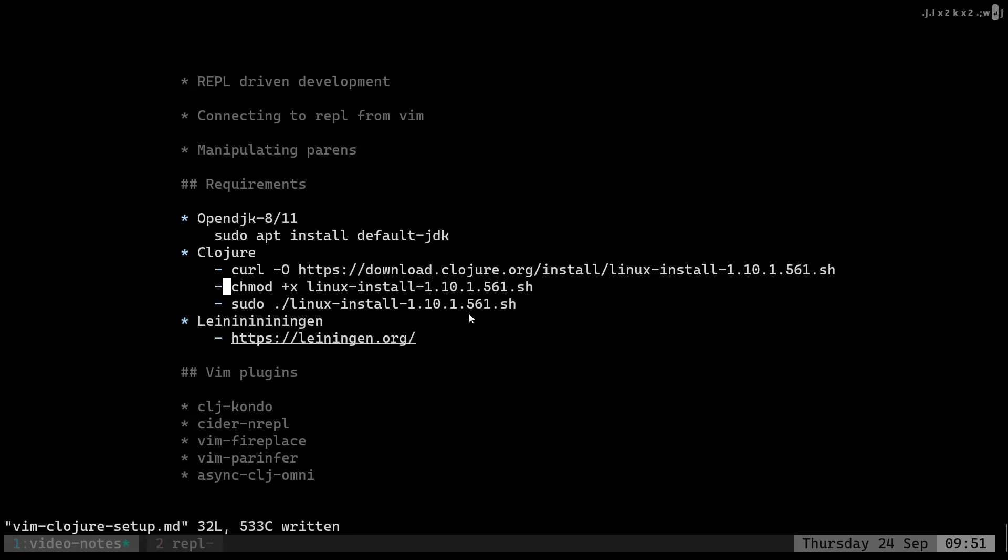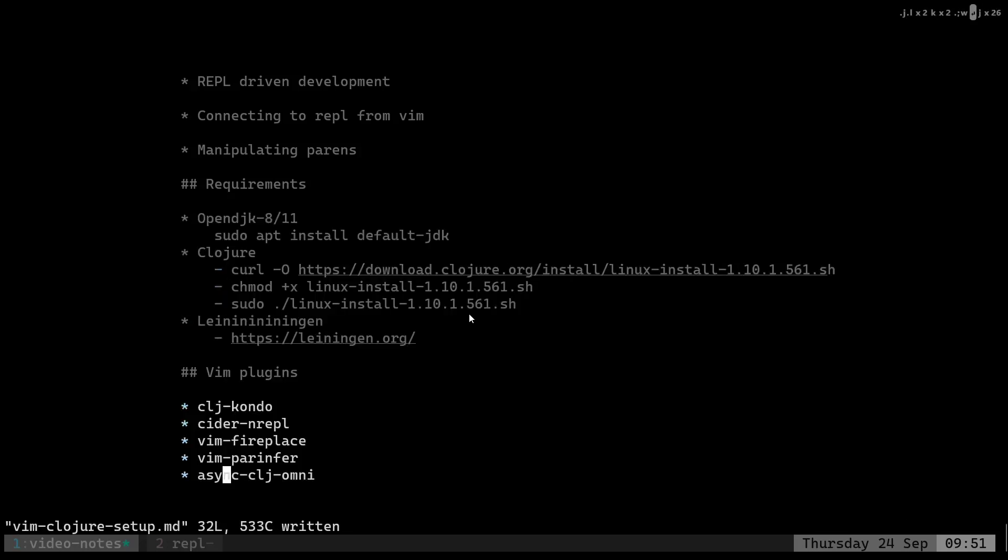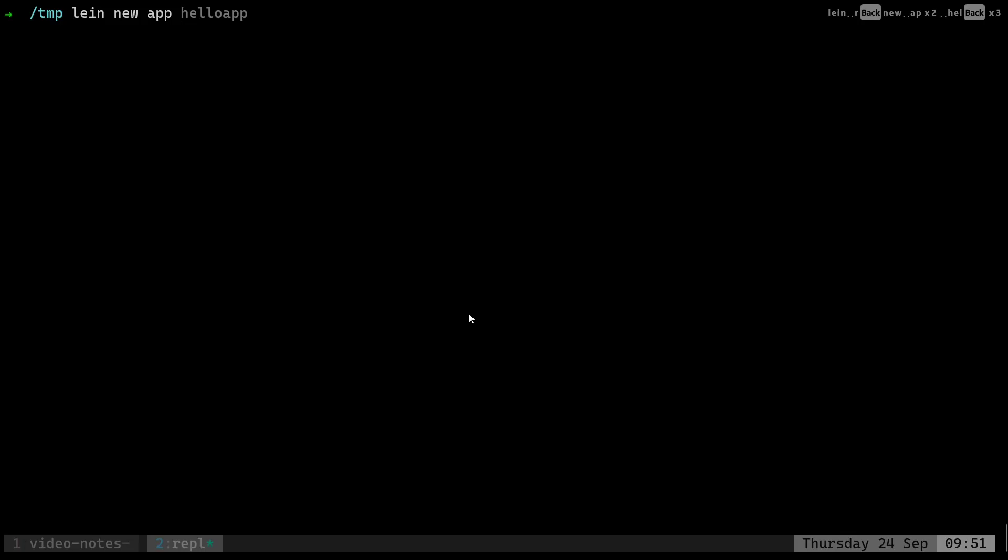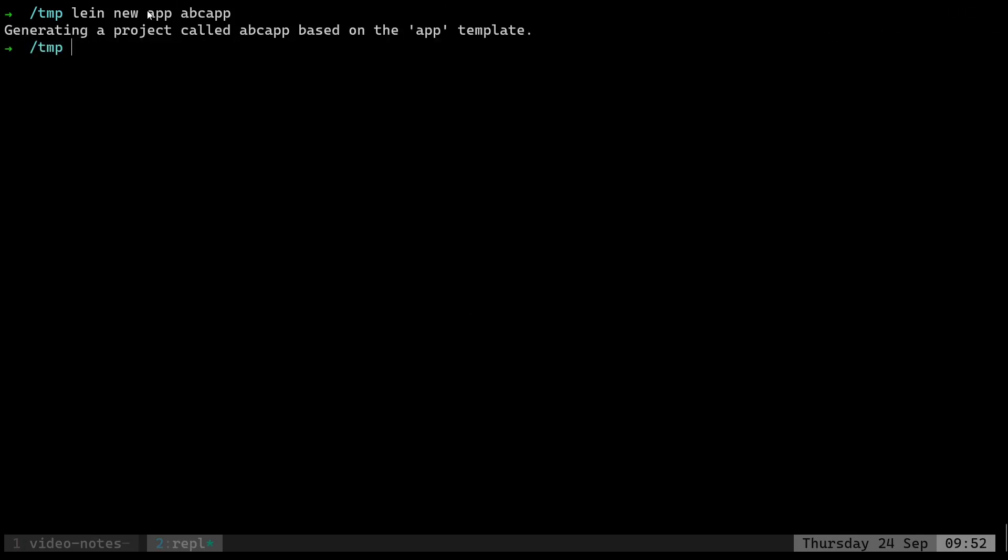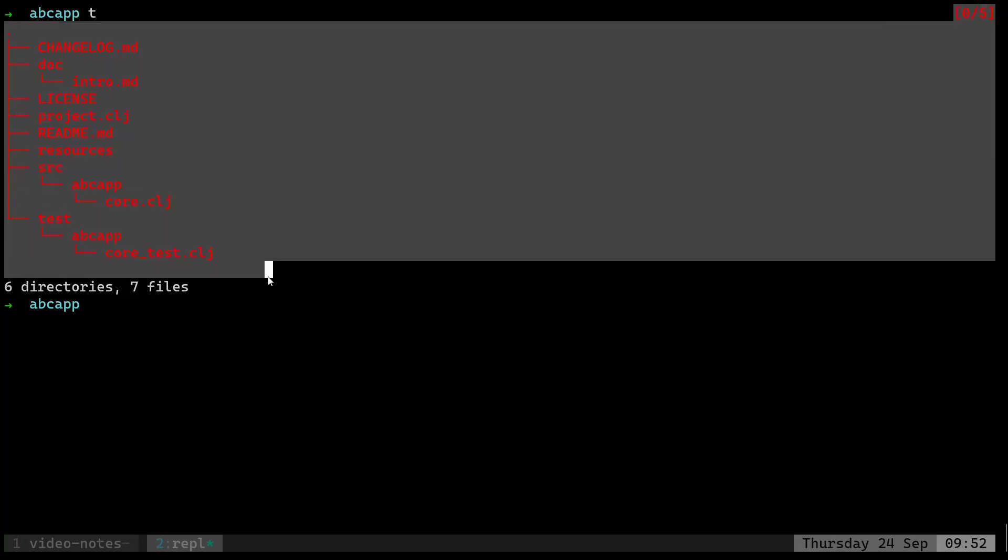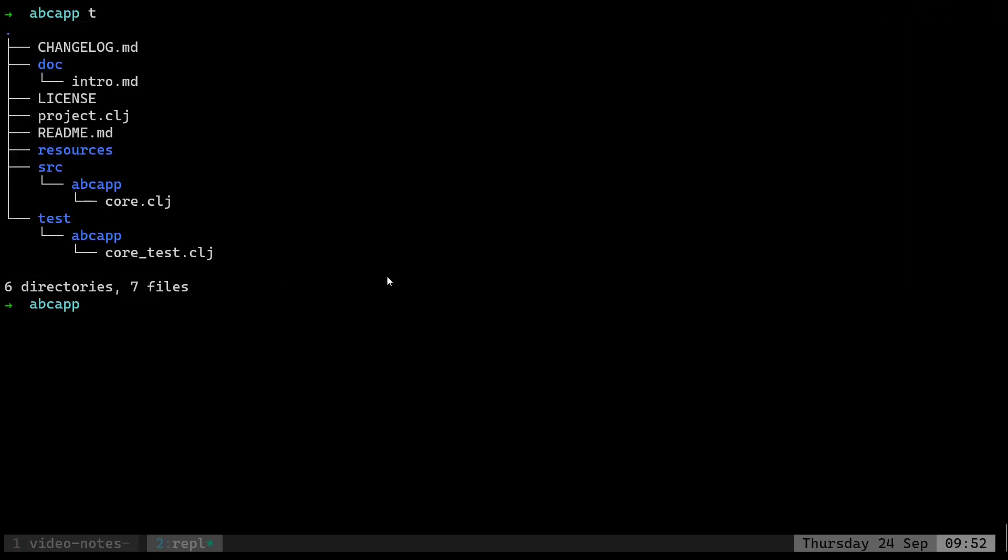Once you've done all of this, let's move on to the Vim part. Let's create a new app, let's call it abc-app. So app is a template - we could have used different templates as well, but this is a default template provided by Leiningen, so let's use that.